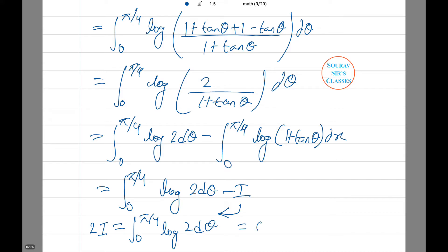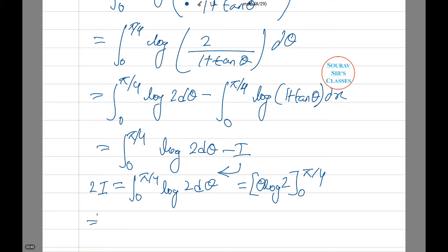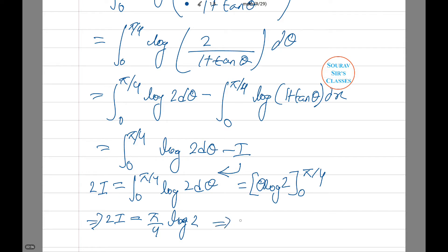Which is essentially [θ · log 2] from 0 to π/4. So 2I = (π/4) log 2, that is, I = (π/8) log 2.